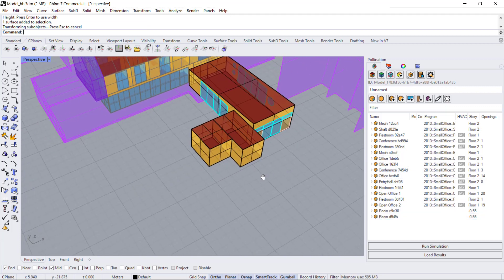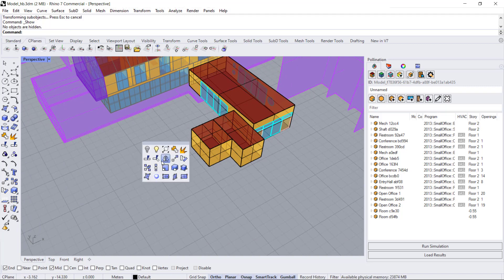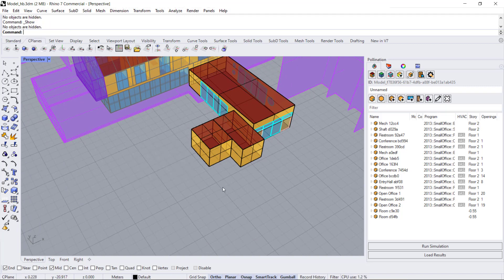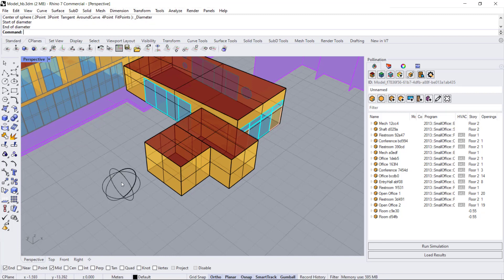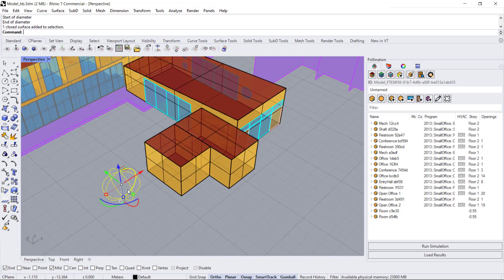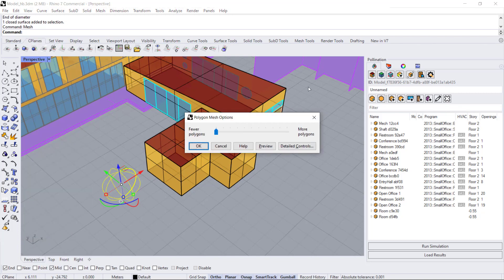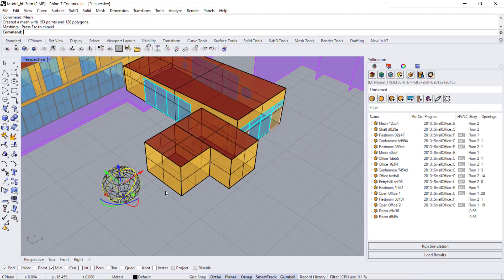Say I wanted to add a dome. You can do that by using the sphere command to create a small dome surface, then create a mesh from that surface by typing mesh. Fewer polygons are better because it's easier to calculate, as long as it retains the form you're looking for — try to minimize how many polygons you have. Hit OK and delete the original surface.